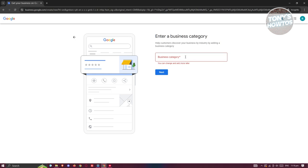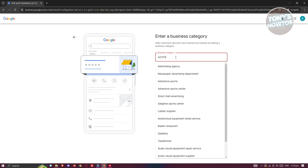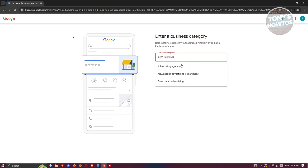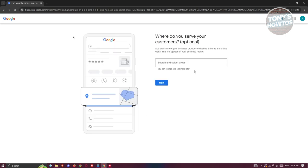From here it's going to say Business Category, so you can go ahead and enter your business category. For example, I'm going to type 'advertising' and choose 'Advertising Agency', then click Next.